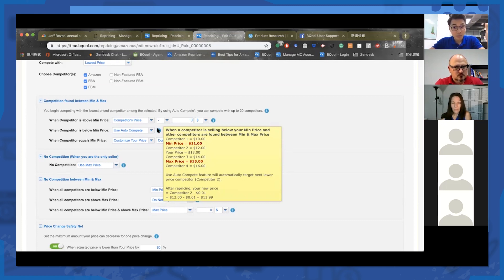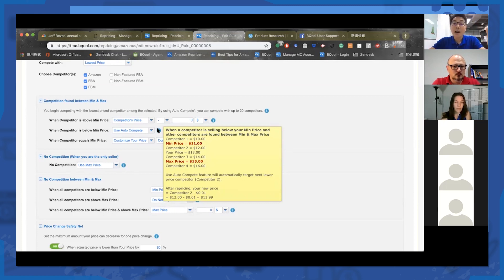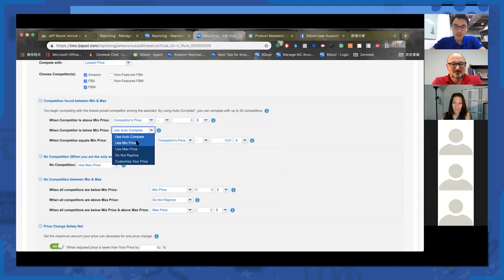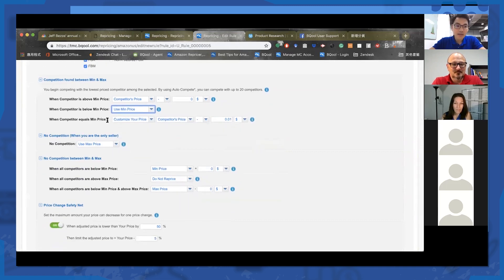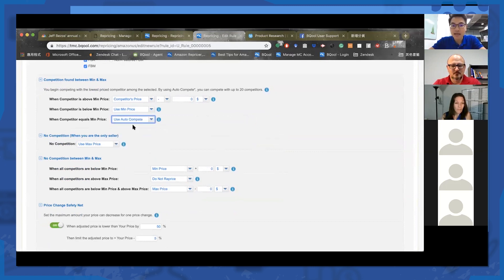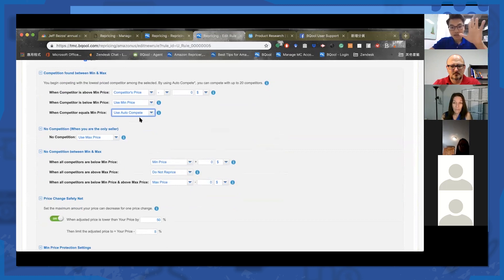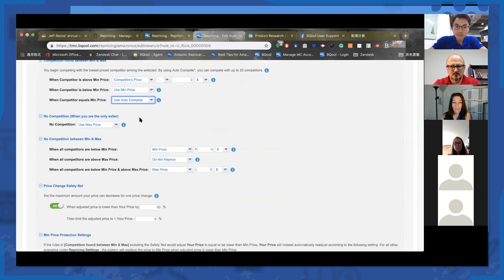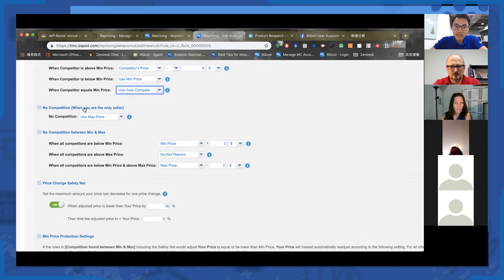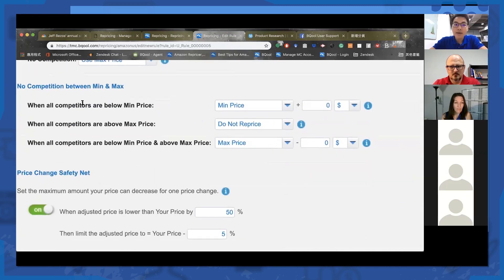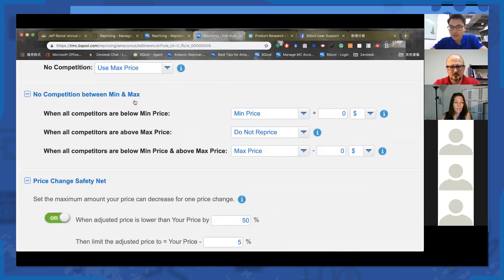Since the lowest price is below your minimum, the system looks up and tries to find an eligible competitor that is above your minimum price. You can also use minimum price for this scenario. When a competitor equals your minimum price, you can use minimum price or auto compete — the system will look up to the eligible competitor above your minimum. No competition is the same as competing with a fixed price, but let's look at no competition between minimum and max.